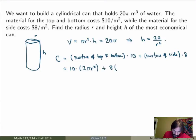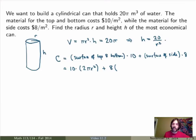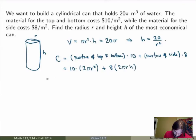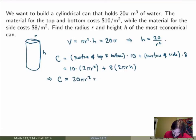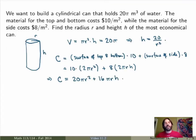The surface of the side of a cylinder is given by the circumference of the disk times the height, so that's 2π r times h. So here I get 2π r h times 8. If I simplify, I get that the cost function is given by 20π r squared plus 16π r h, and this is what I'm trying to minimize.